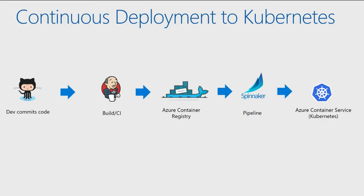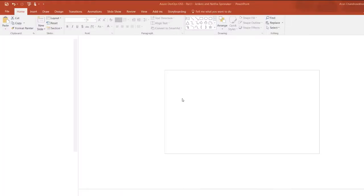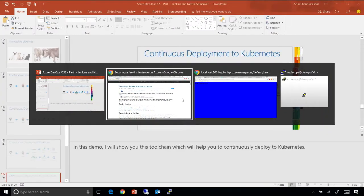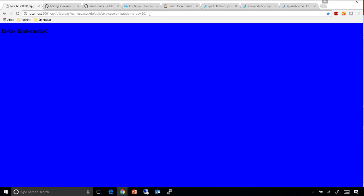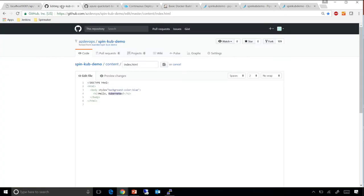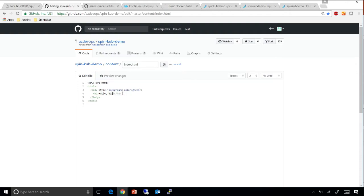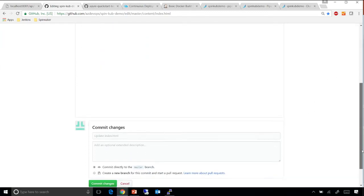So switching back to demo. Before I go into the details, the one thing you need to notice here is that we have a blue screen with a hello Kubernetes. And I'm going to go ahead and kick start a change to this screen. Say, instead of blue, I'm going to say I want green, and I want to say hello build 2017. Let me go ahead and commit this.